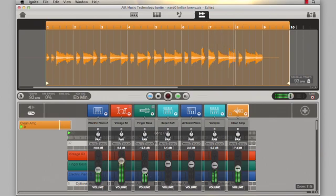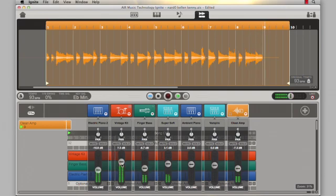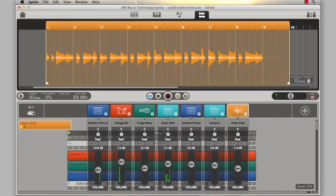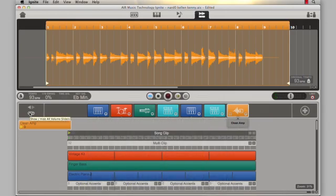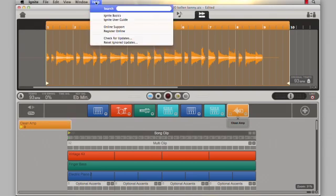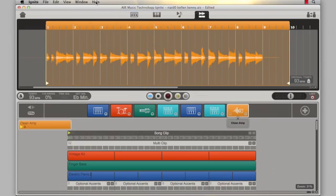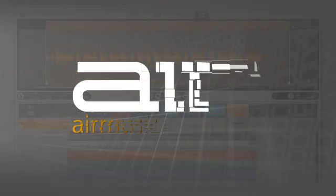Just do a little mixing here. That sounds pretty good. That covers the basics of audio recording. We're going to go through audio editing in a separate video. There's additional information available in the User's Guide, which you can access in the Help menu. Thanks again, and we'll see you in the next video.